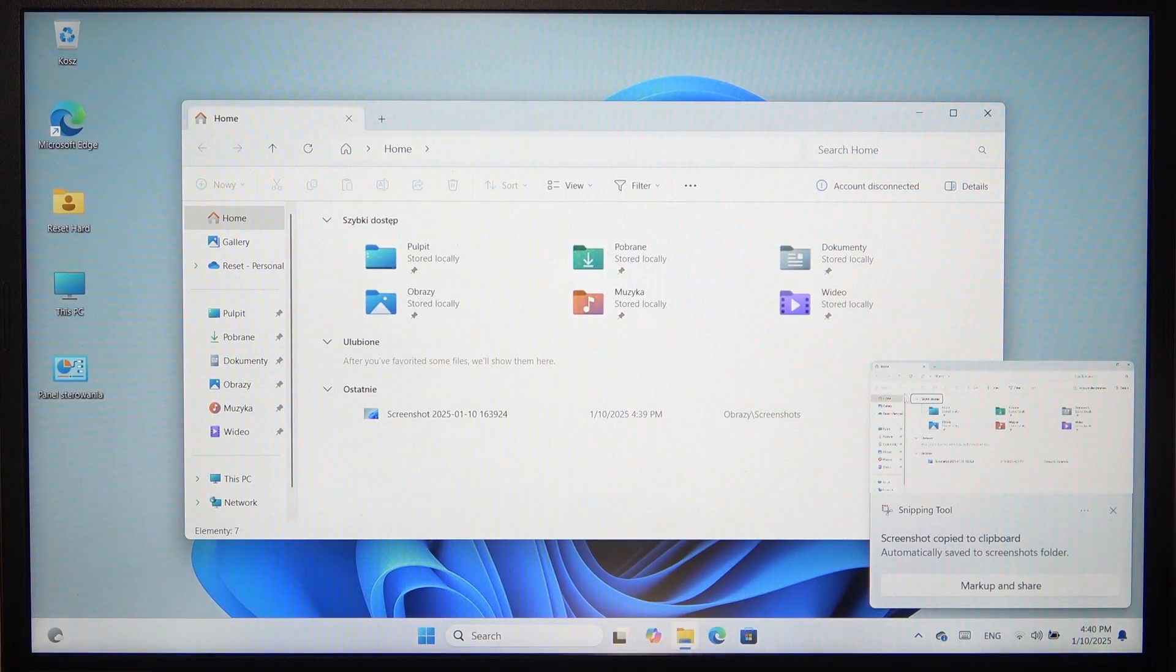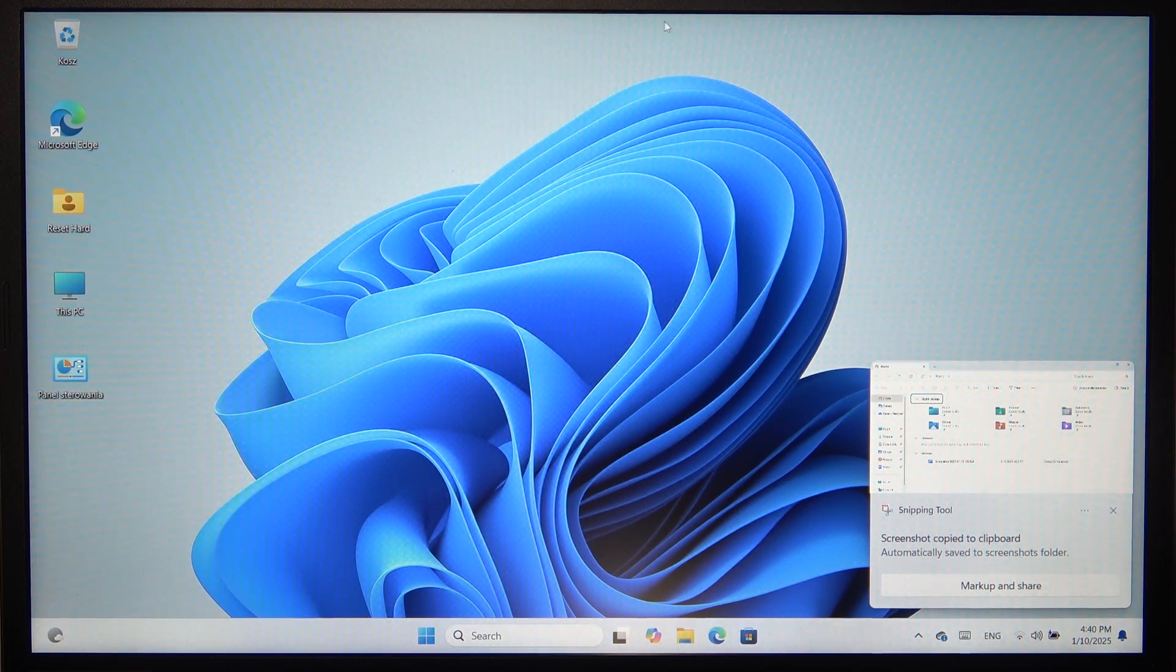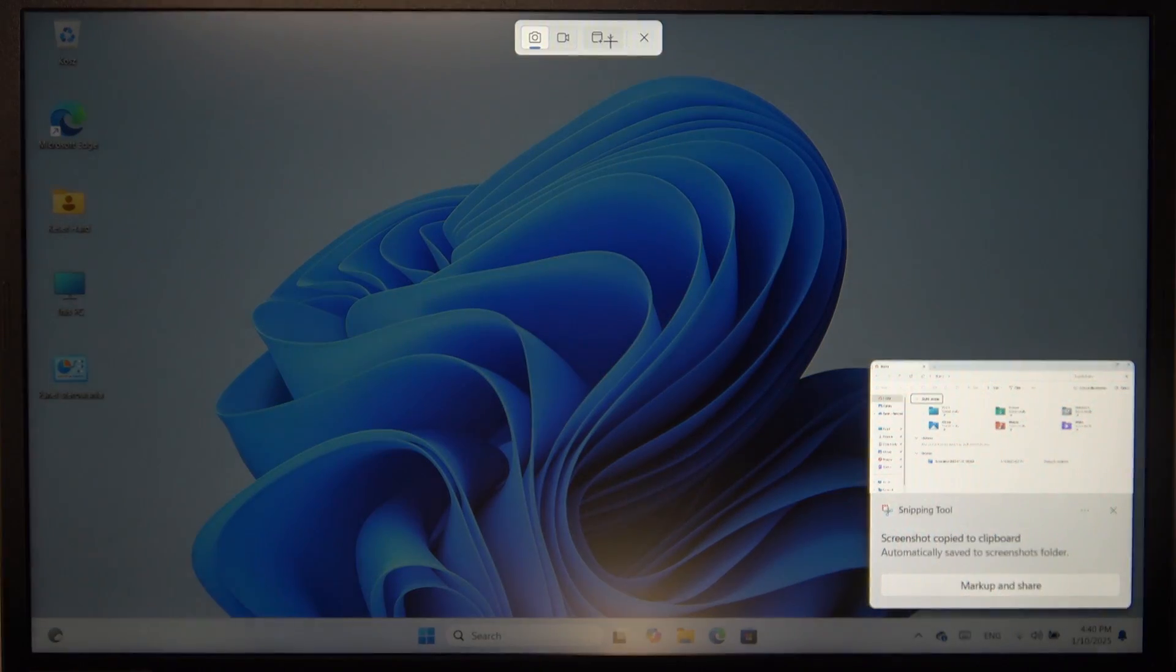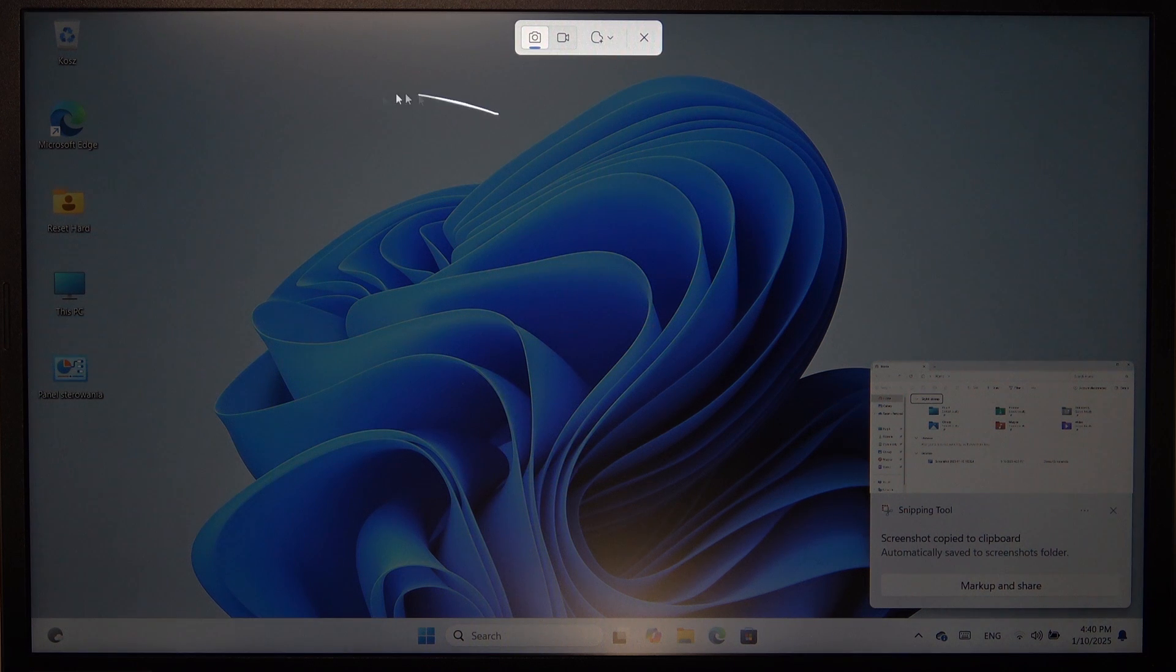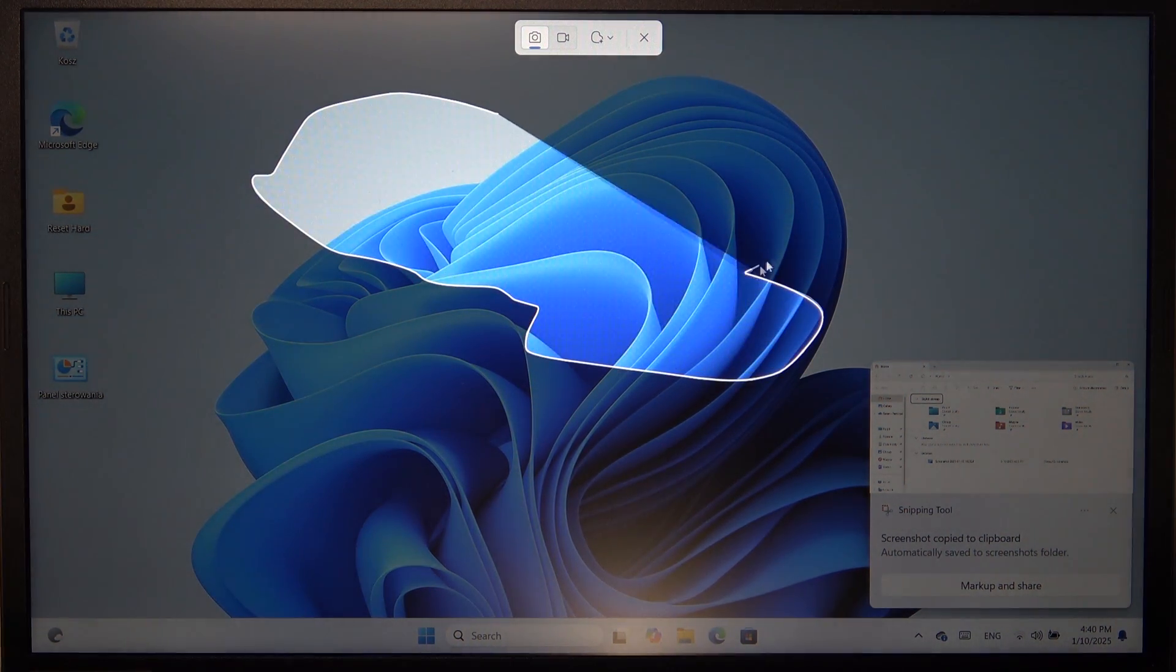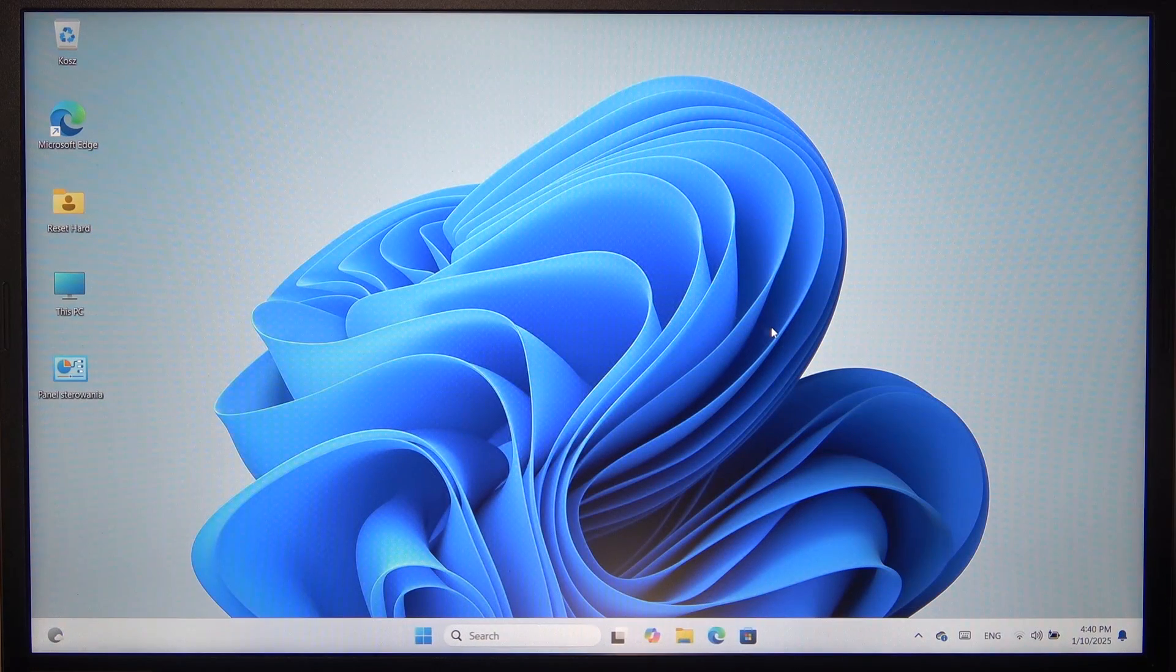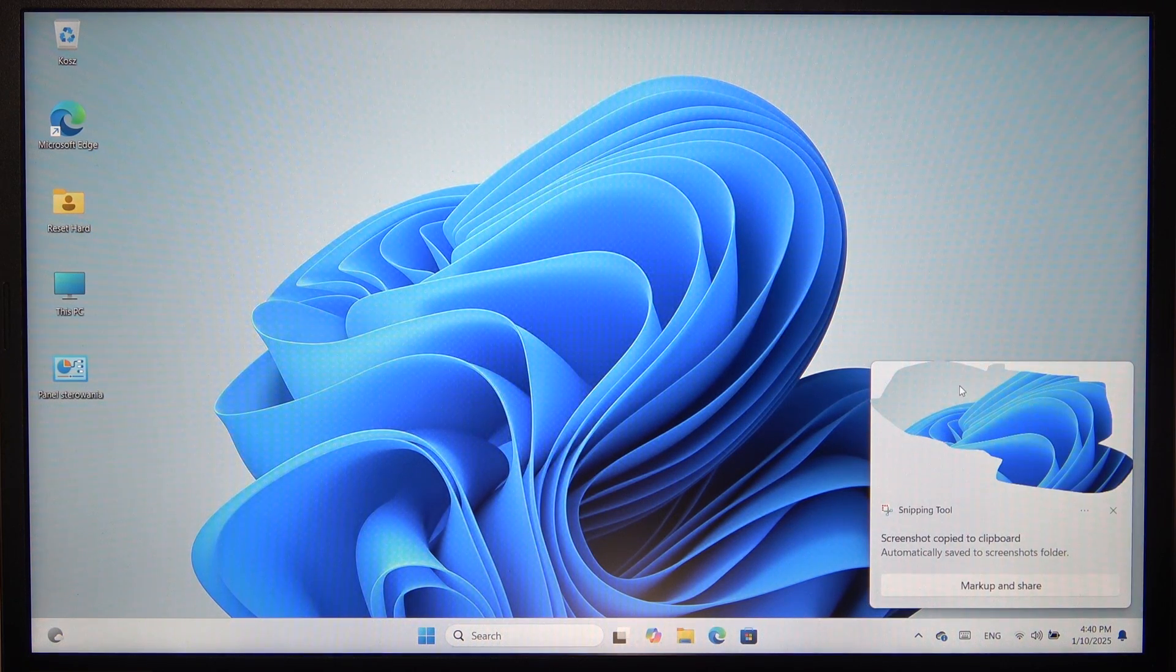And you can see that the screenshot of that window is done. And you can also do a freeform. So you can just draw the place you want to screenshot. And now screenshot of this size is taken.